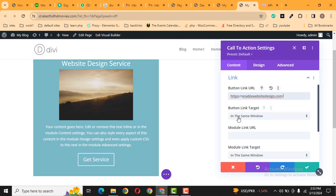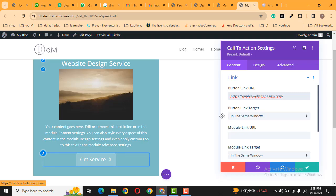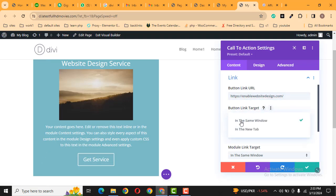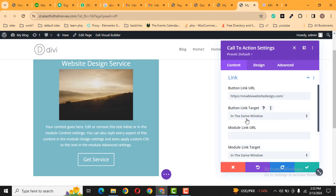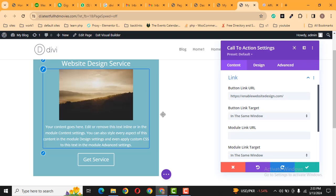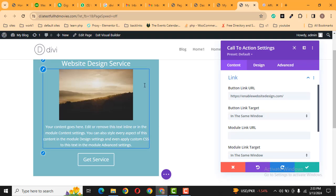And then button link target. By default, it opens in the same window. If you want the button to open in a new tab, just select this option. Then you can even link the entire module, so for example, when someone clicks here, they will be redirected to this link.